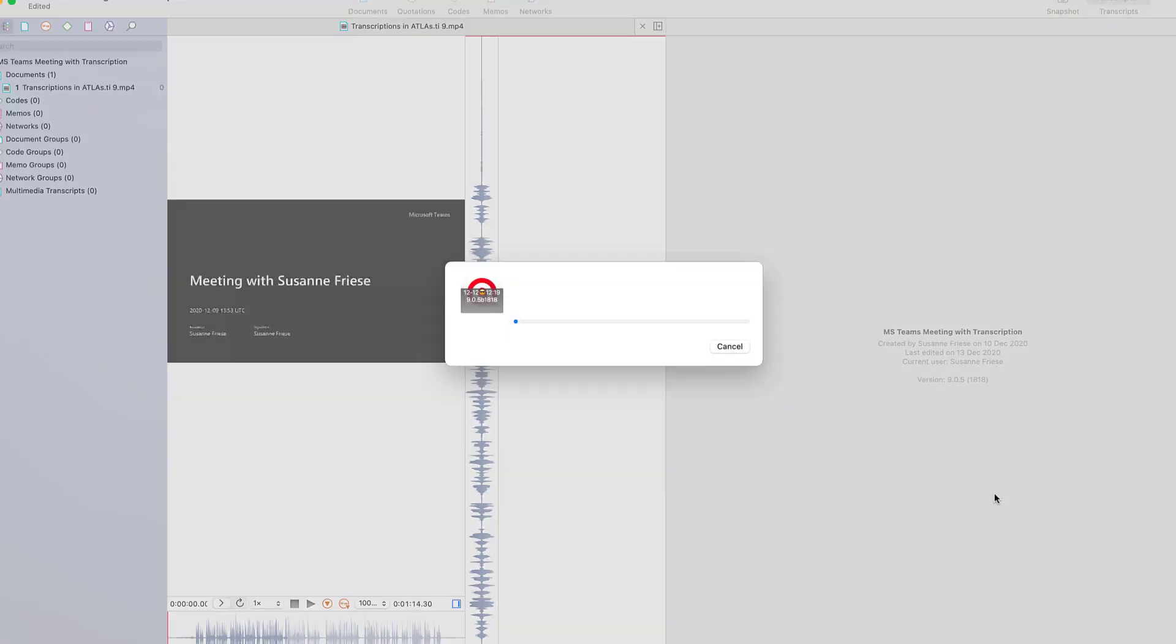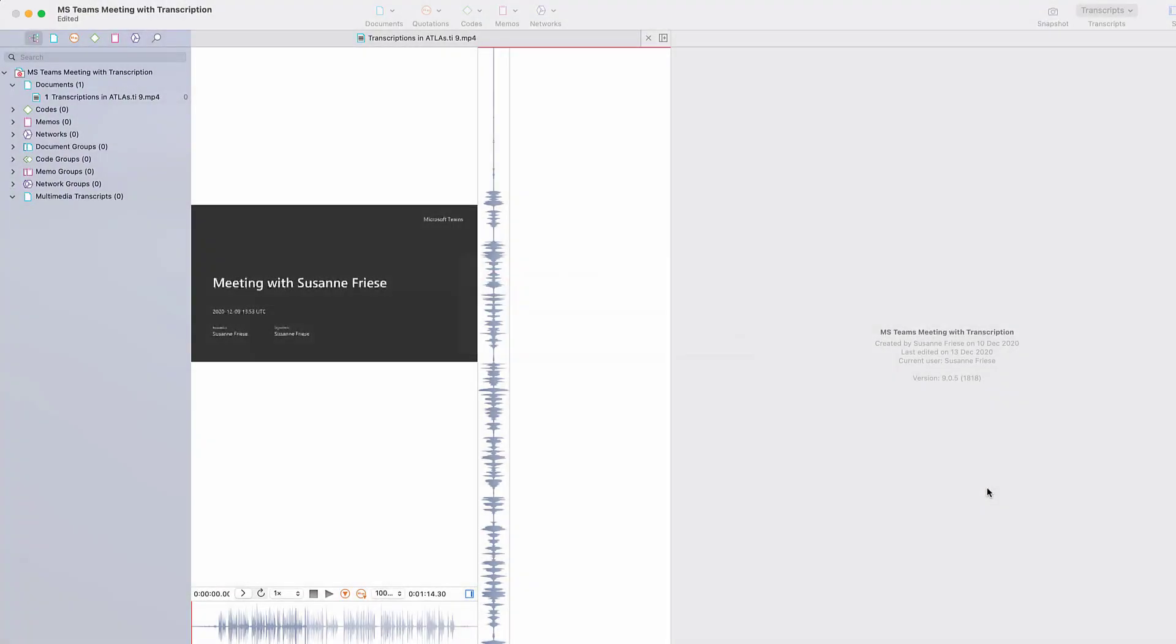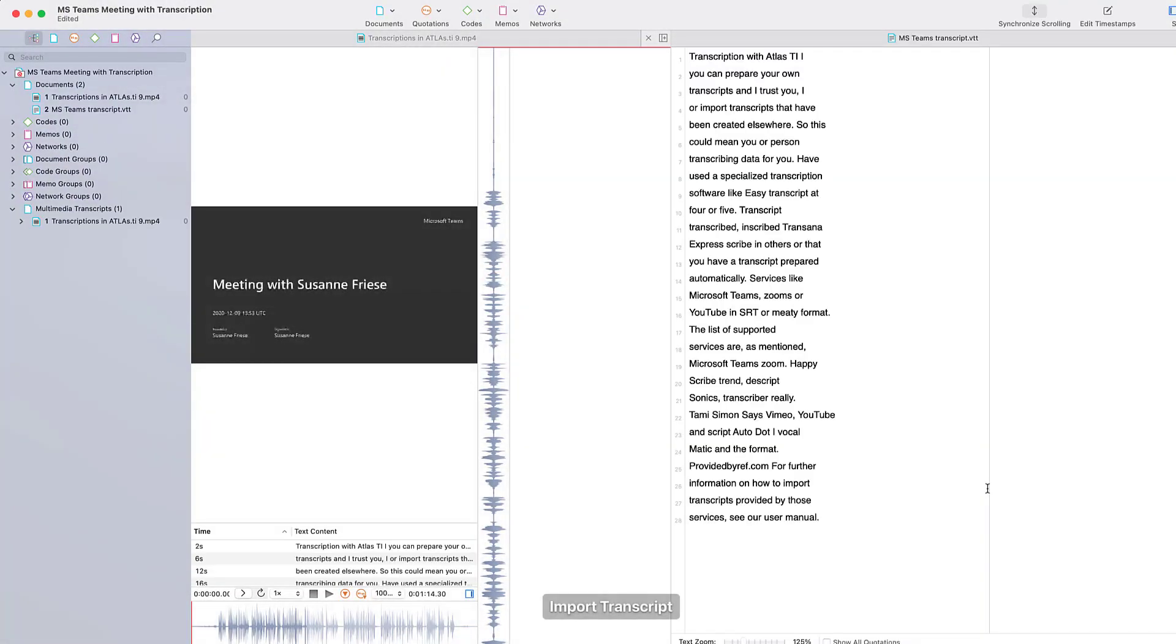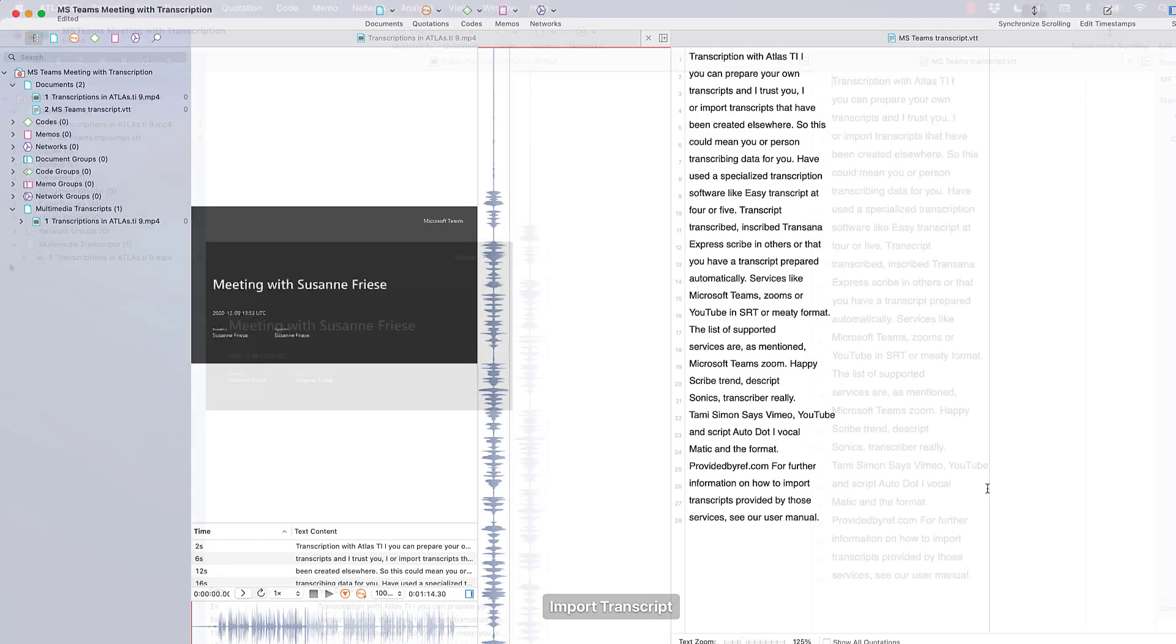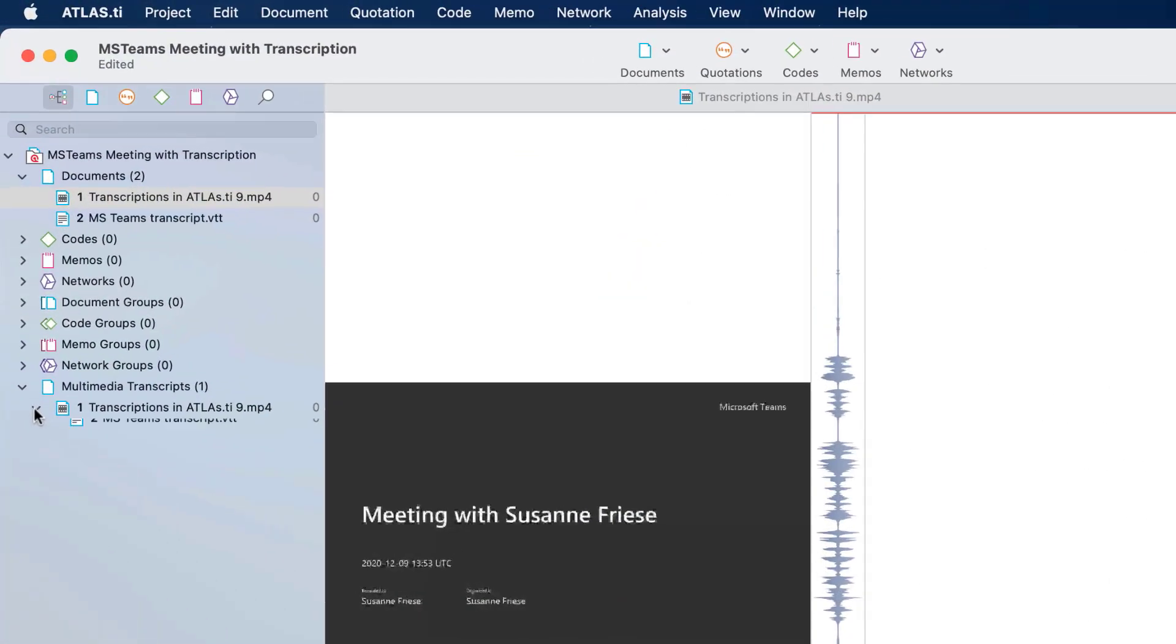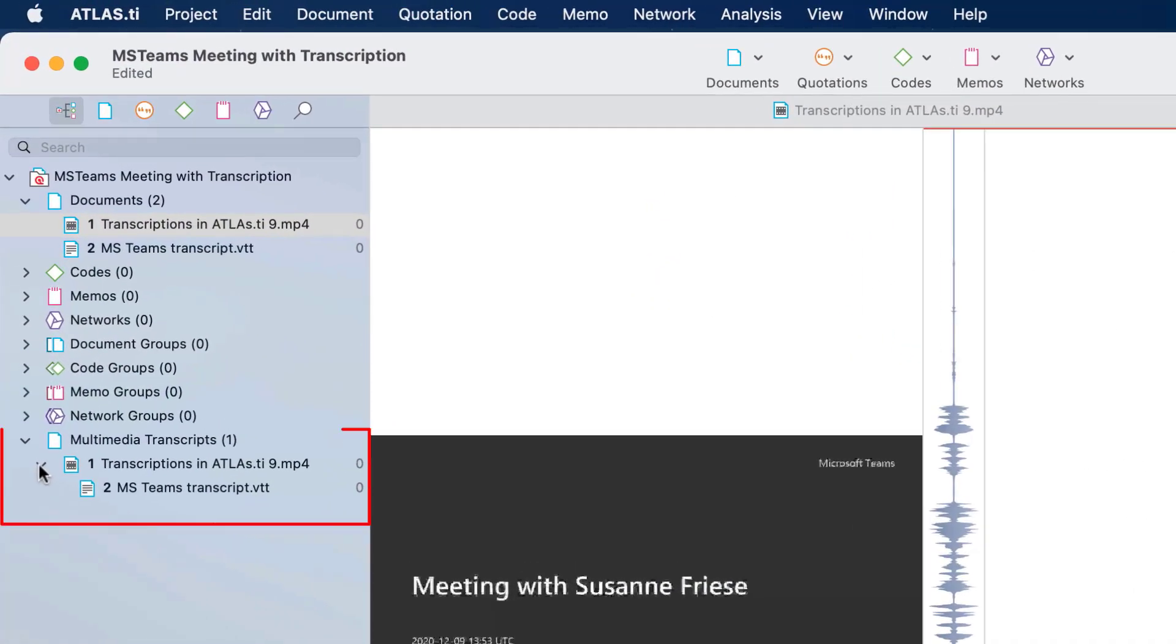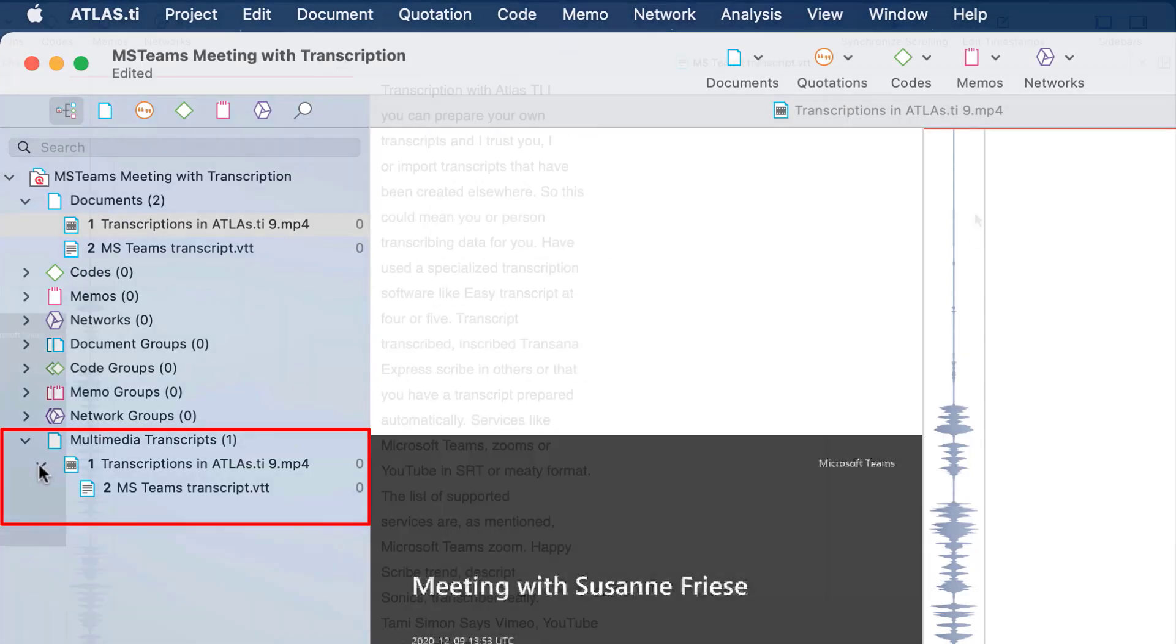When importing the file, Atlas TI converts it into a transcript with timestamps. In the Project Explorer on the left, you see a new entry under the Multimedia Transcript branch.